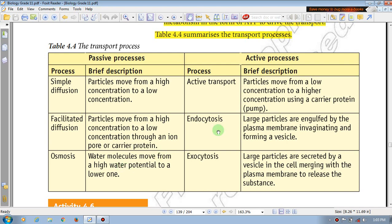What is the active process? The active process is active transport. This active transport involves a particle moving from lower concentration to higher concentration. Particles move from low concentration to higher concentration, using energy.